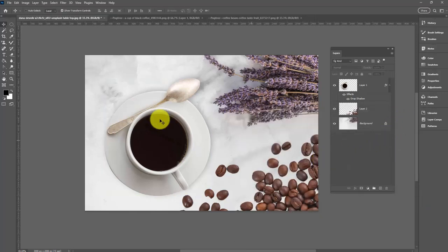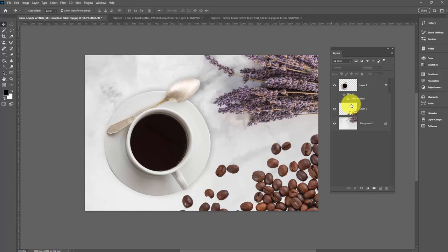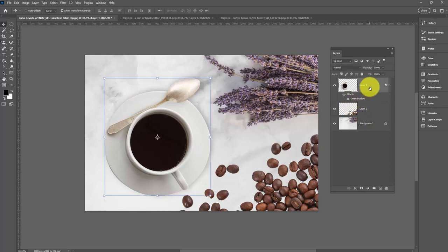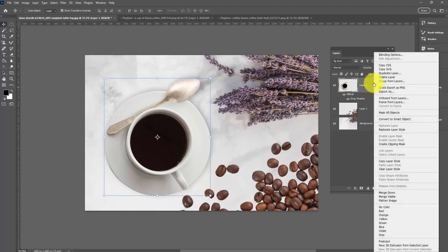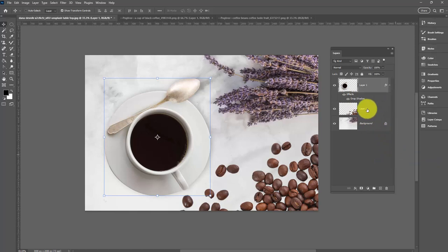Once we've got the shadow we're pretty happy with on the coffee cup, we can add it to the beans here, but we don't have to do all that work again. What I could do is click on the layer with the coffee cup, right-click, and then choose this option: Copy Layer Style. What we added with the drop shadow is called a layer style, so we're going to copy it.